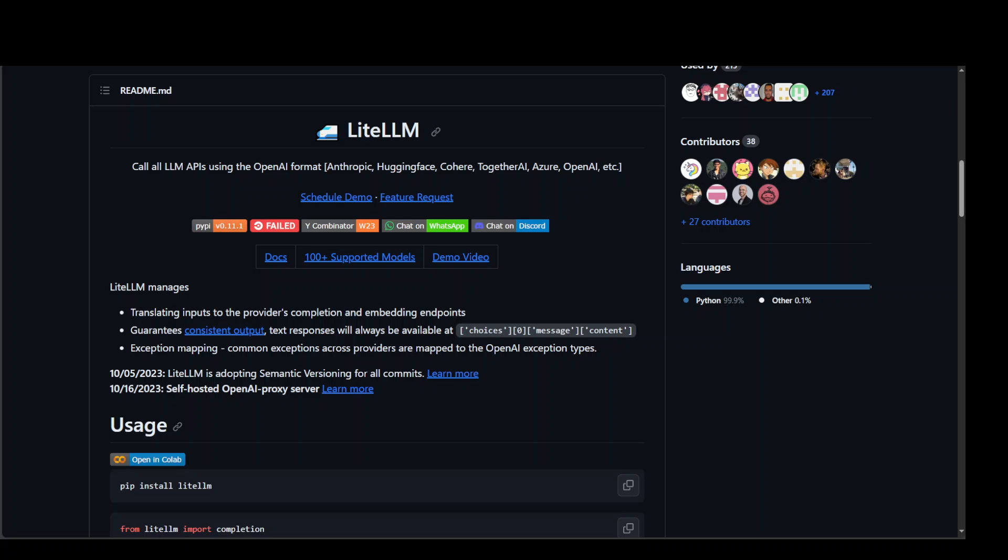But in this video my focus is to show you how you can use this LiteLLM with various models in AWS Bedrock and how you can integrate it with AWS SageMaker. Just to give you a very quick overview, LiteLLM is simply a way to access various models from various providers through an API call.